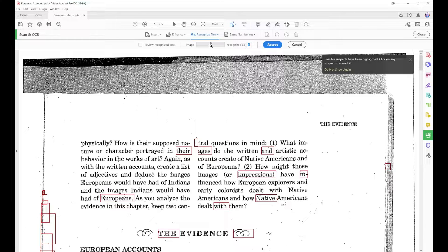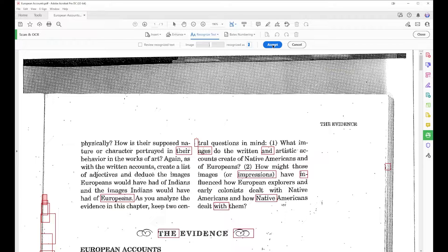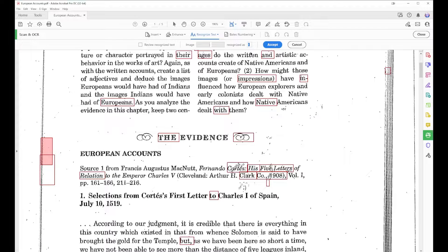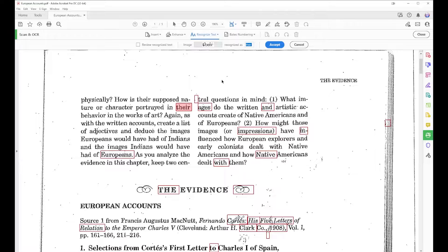First off we can see that this is a little bit of a graphic, so I can delete that out, select Accept, and I can continue to do that for any area highlighted where I just have a graphic. I'll delete that using the Delete key and hit Enter, repeating this for each graphic element, until it finally gets me to the type. We can see there is a word there, so that's okay. I can select Accept.